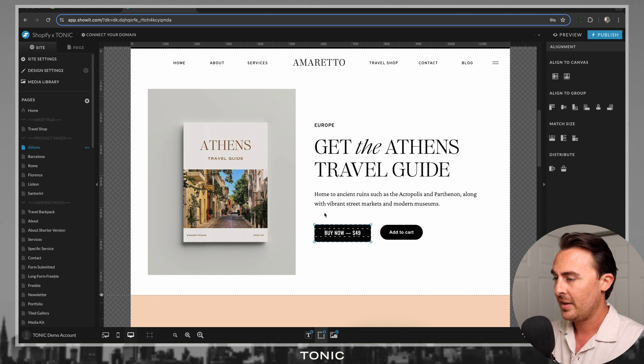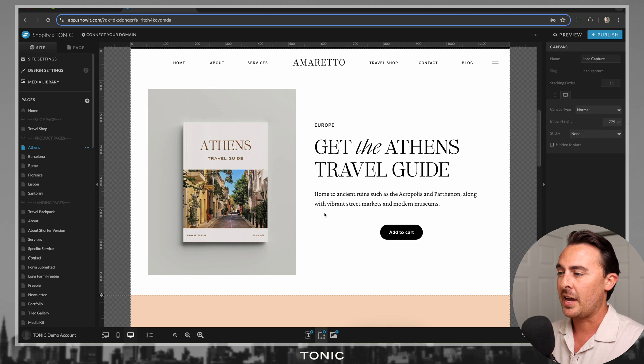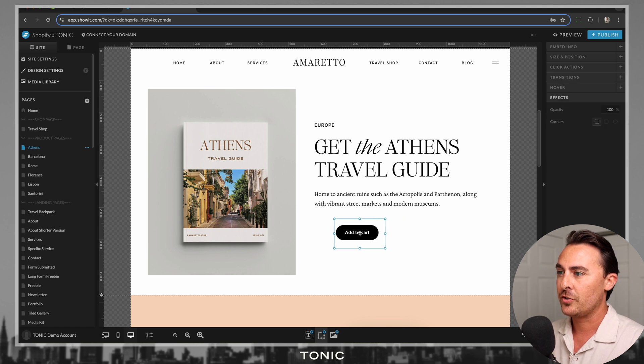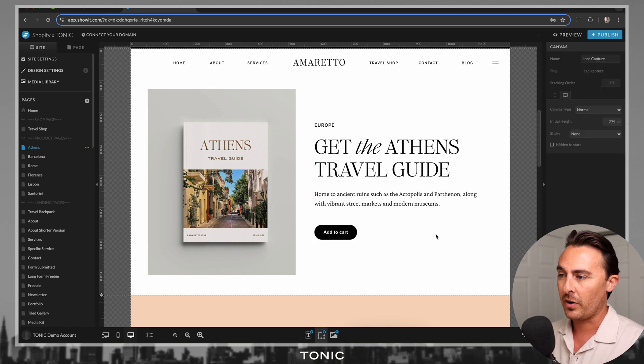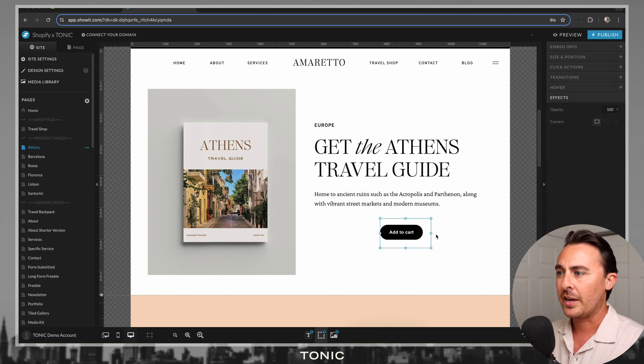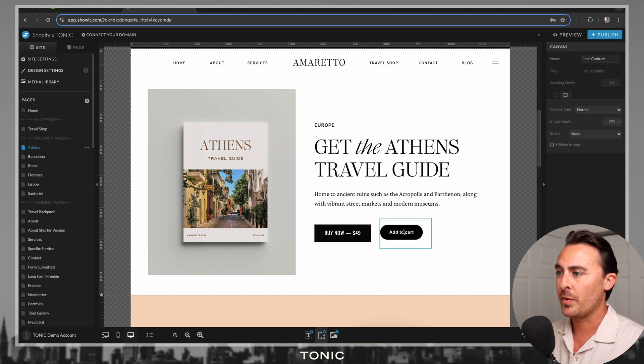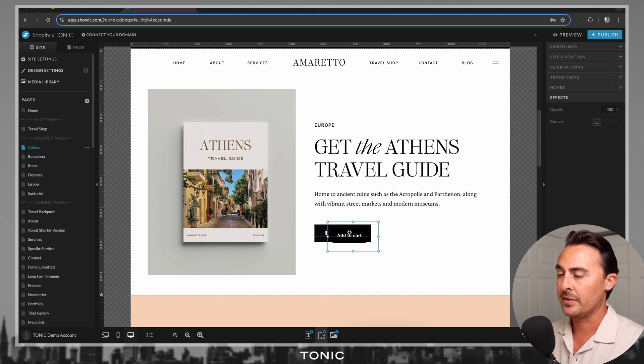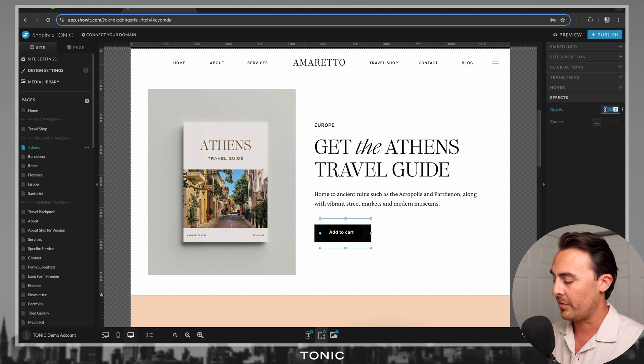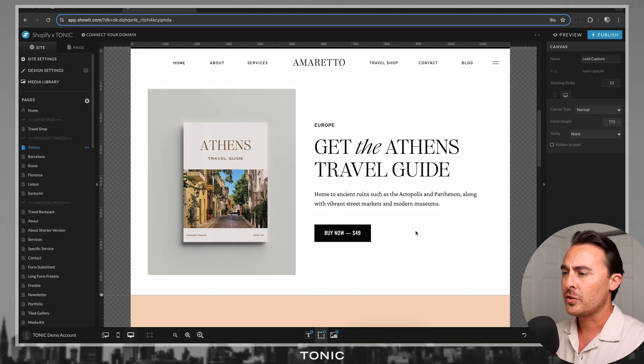Now another way of doing this is just to use the Shopify Buy Button and delete the button that you designed in ShowIt. Either way works. I actually prefer to use the ShowIt designed button because you can add the price in there, and you have a lot more customization with the actual button.